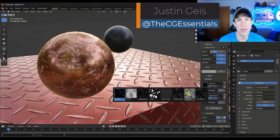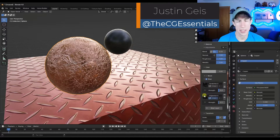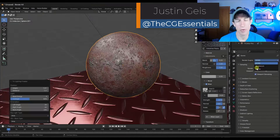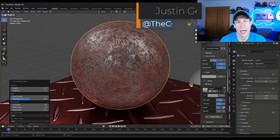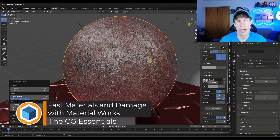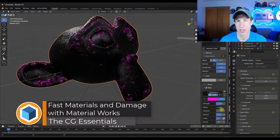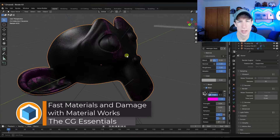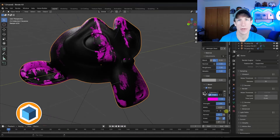What's up guys? Justin here with cgessentials.com. So in today's video, we're going to check out an add-on for quickly adding materials and also adding things like procedural damage to them. Let's go ahead and just jump into it.